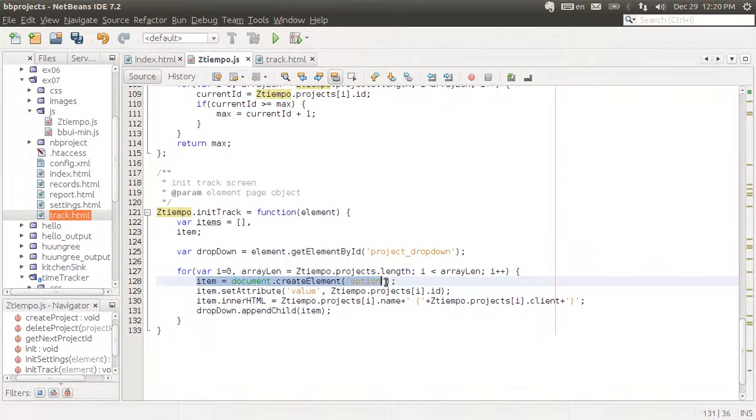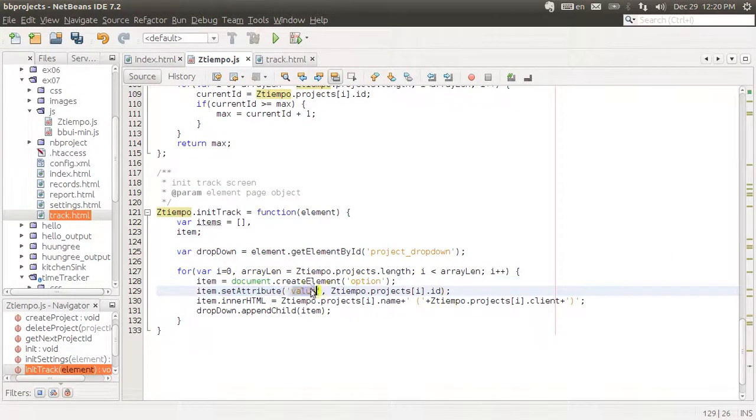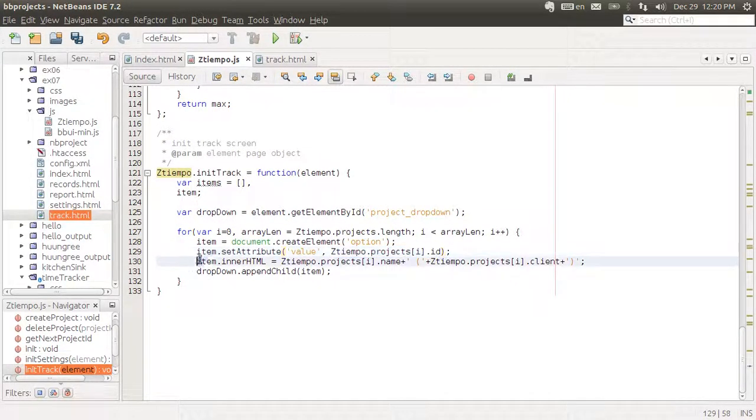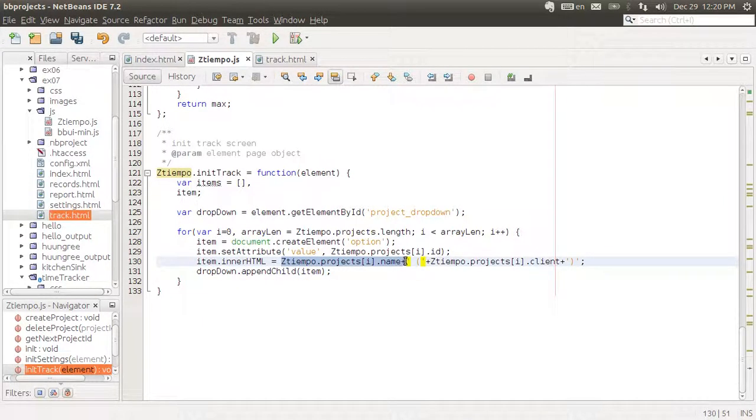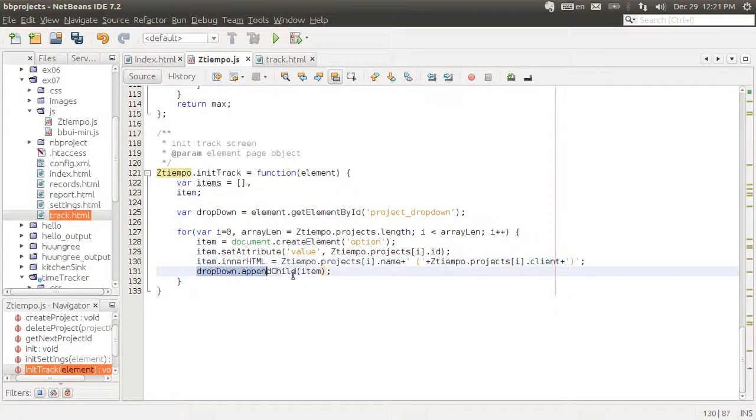I'm creating a new option element. I'm giving it an attribute value. The value is going to be the ID of the current project. And the HTML that's going to be shown to the user is going to be the name of the project, concatenated with the client name. And that's going to be appended to the dropdown.